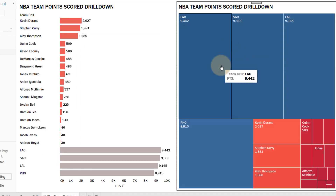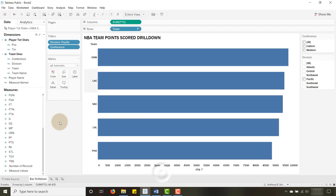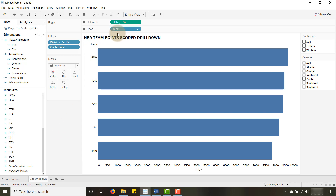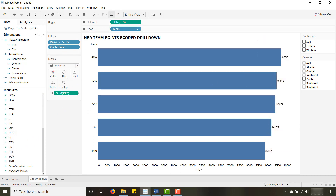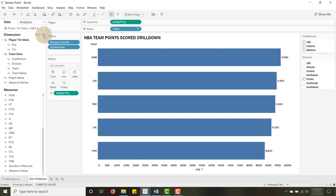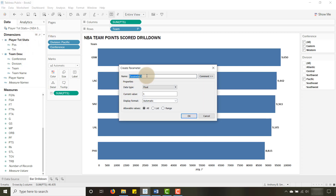So let's go over to another workbook I have set up. In your data set you can pull whatever dimension you want to your rows and pull your measure to columns. I'm using points — a sum of points scored. I'm going to drag points over to the label so we can see the number of points scored. The first thing you need to do in order to get parameter actions working is create a parameter.